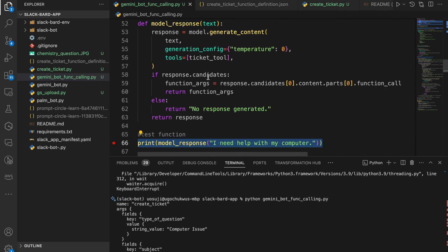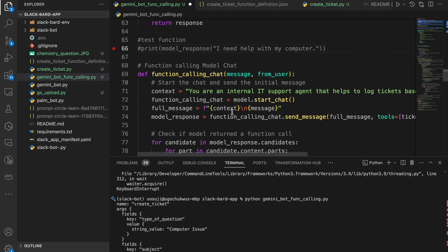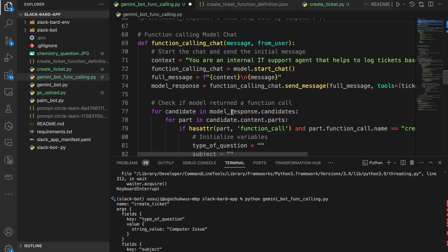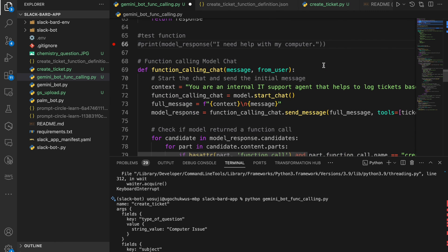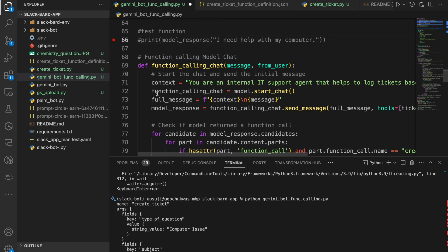While this is cool — I can run this and get the function arguments back — it's not necessarily doing exactly what I intended, because what I actually want it to do is also call the function itself. That's what we're doing in the next function. The first one was more for illustration. In this function, we first set some context explaining to the model that it's an internal IT support agent that will be creating tickets. We're doing the function calling via chat — we start a chat because we want to not just generate the function arguments, but actually create the ticket and confirm whether it was created.